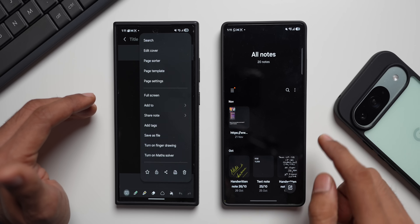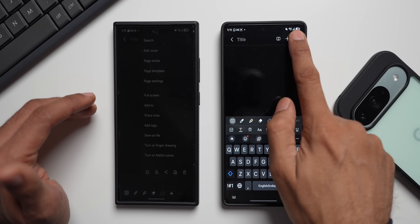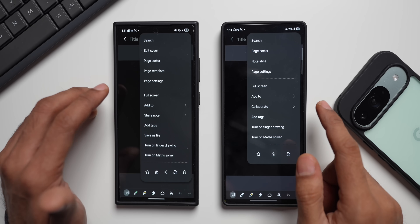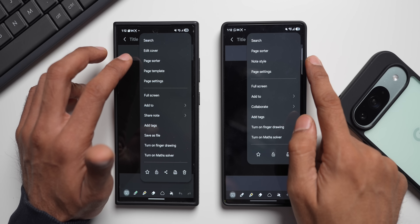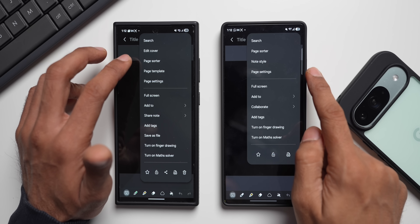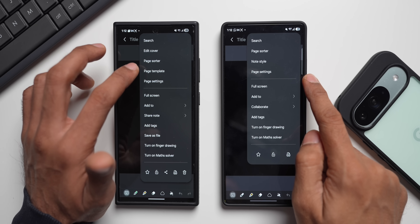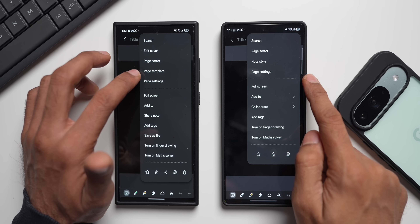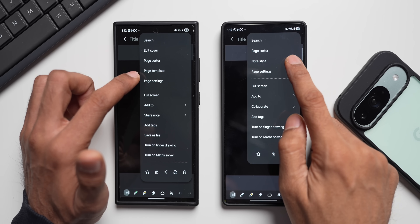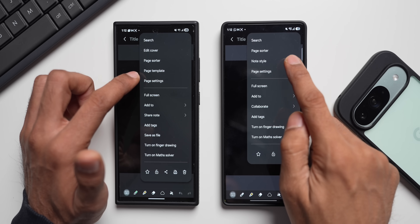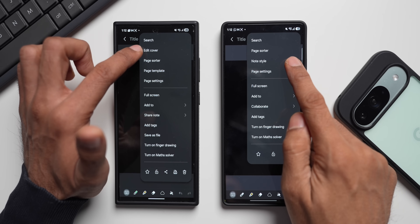Let's see if we can change this inside a note. Tapping the three-dot button on One UI 8.5 shows: Search, Page Sorter, Note Style, and Page Settings. Whereas on One UI 8.0, the menu shows Edit Cover, Page Sorter, Page Template, and Page Settings. Page Template is essentially Note Style, and inside the new Note Style, the Edit Cover option is now consolidated there.